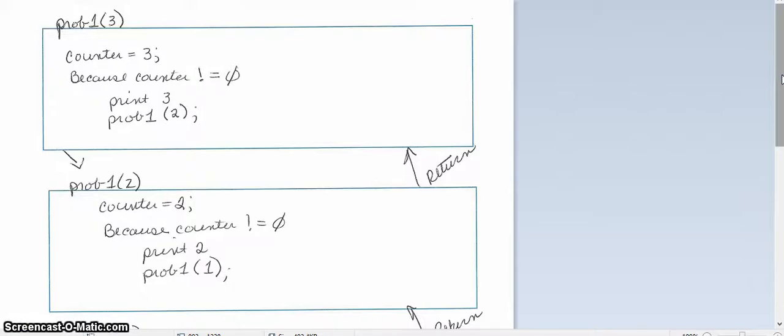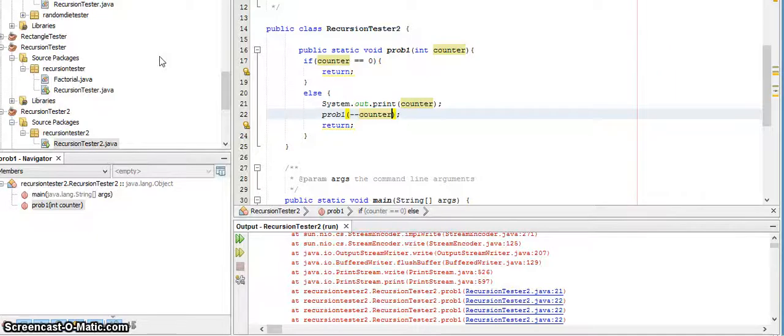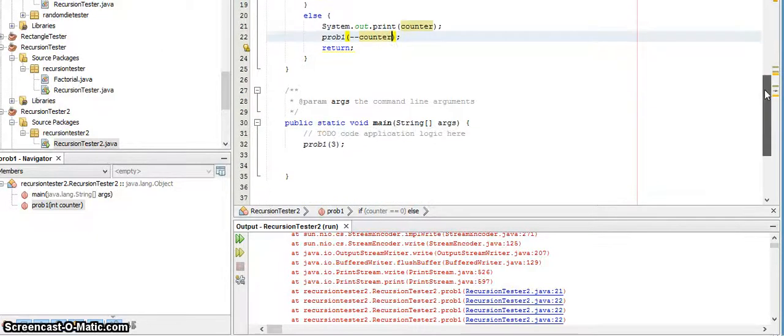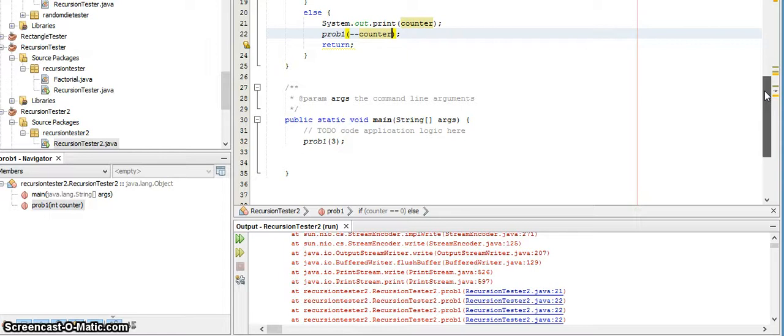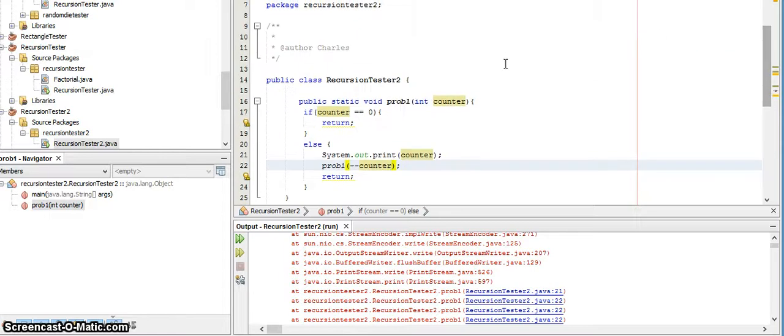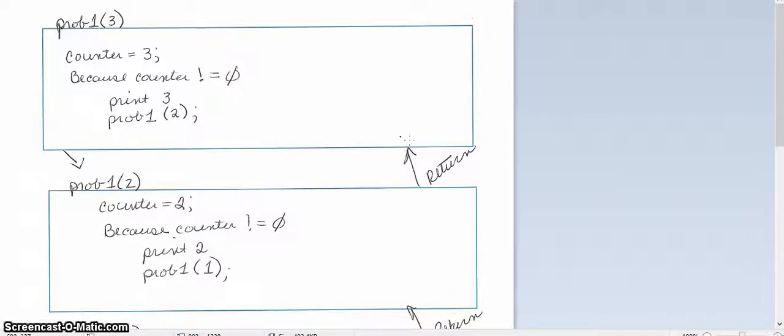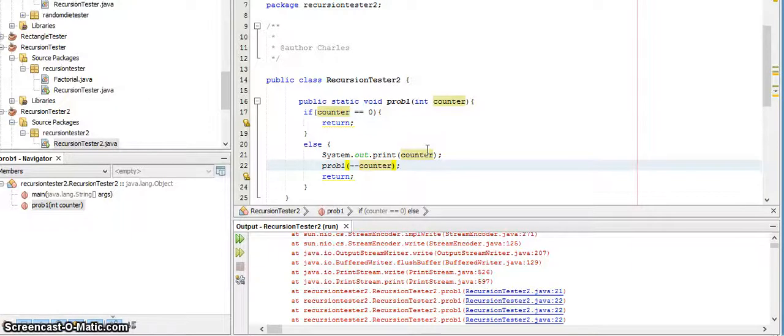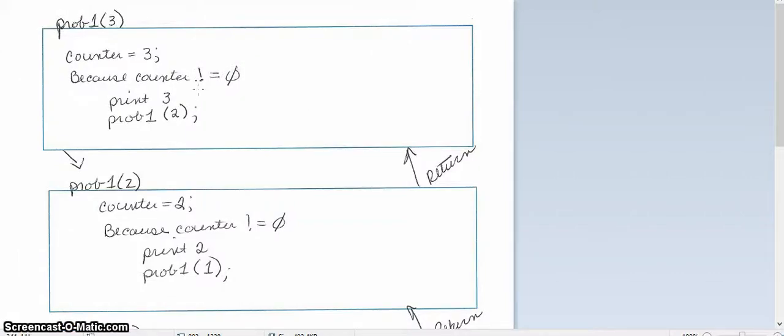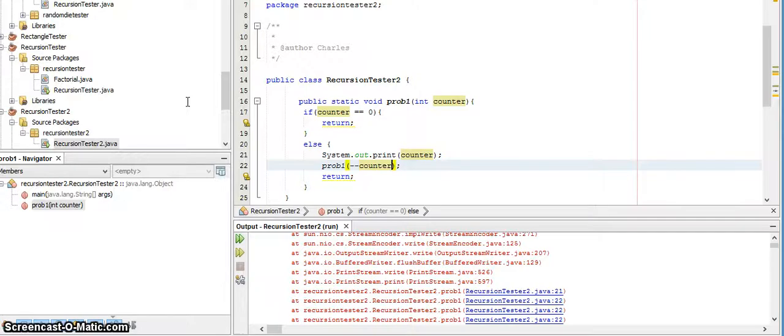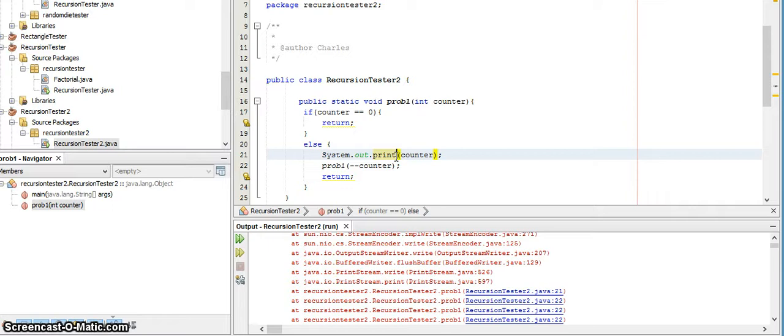So let's take a look at tracing through this method. I'm going to start with the value of three, and we know that because we're setting three as our parameter, our counter is going to equal three. Our condition here in the if statement says if it's a zero, stop or return. Well, three is not equal to zero. Notice also this is a print statement, P-R-I-N-T, not P-R-I-N-T-L-N, meaning that all of the things printed by these calls, all the numbers, are going to be on the same line.